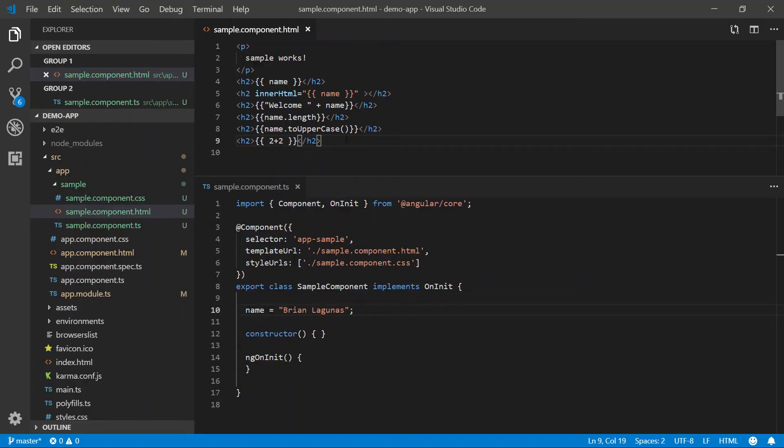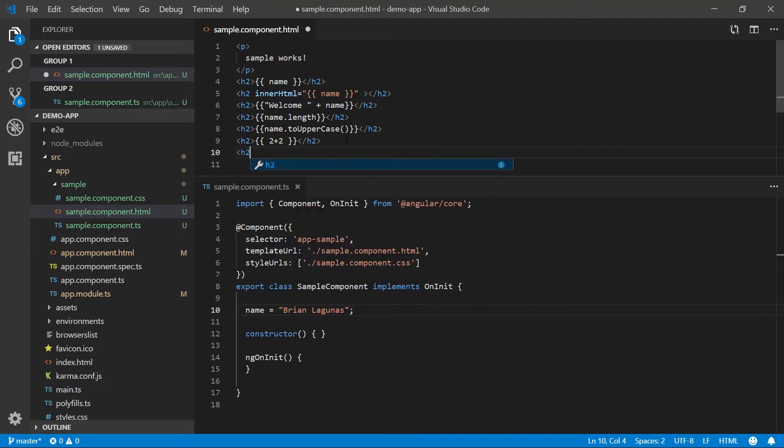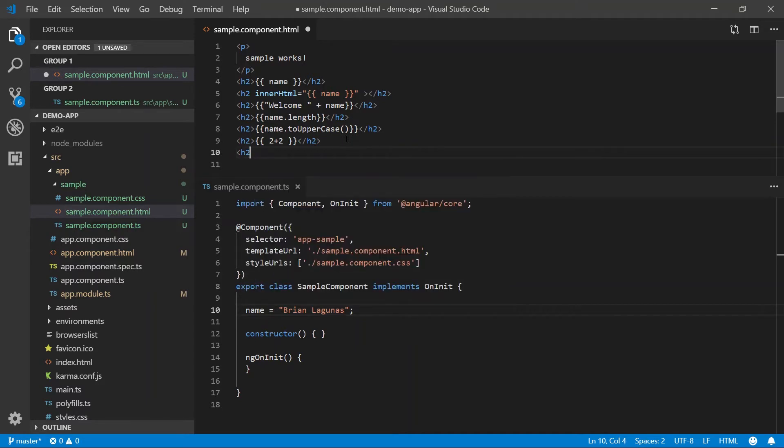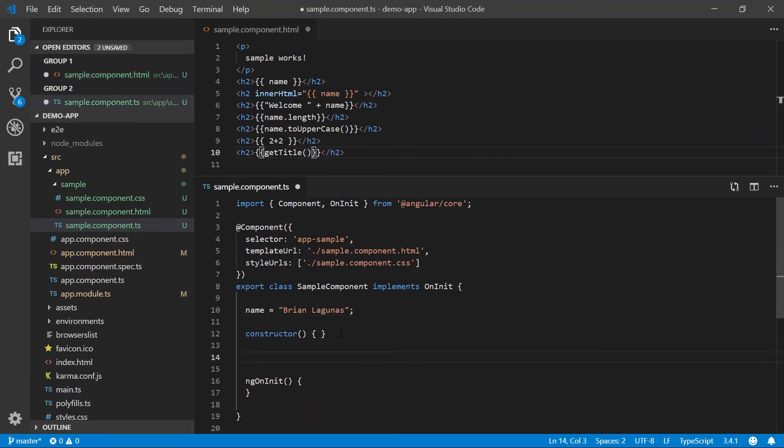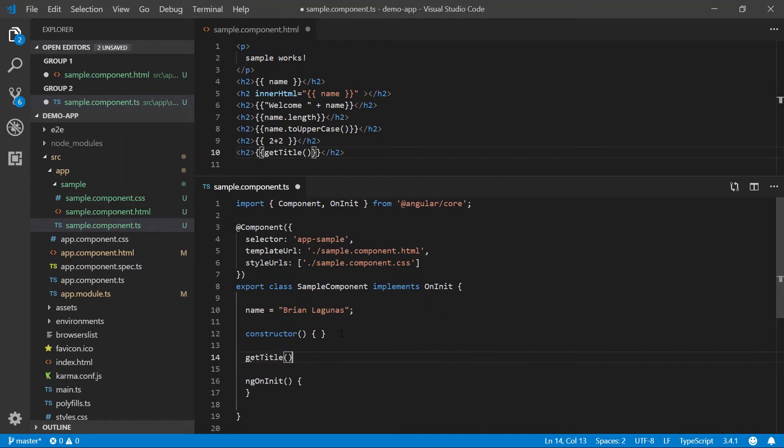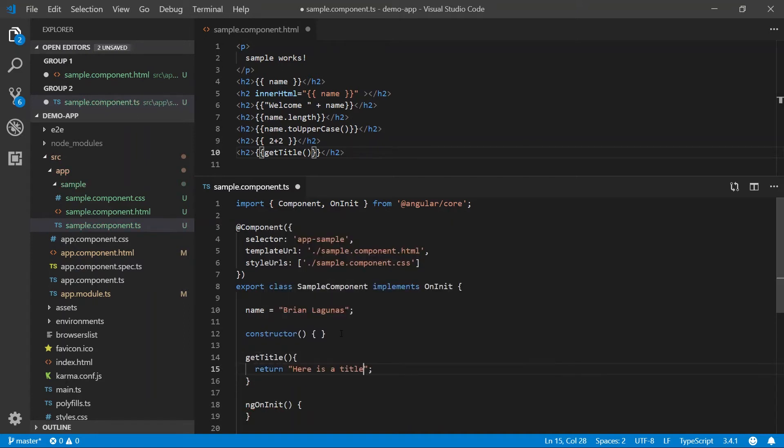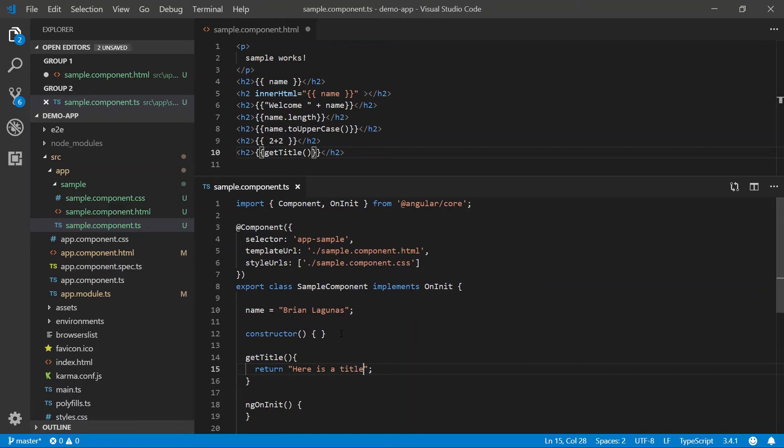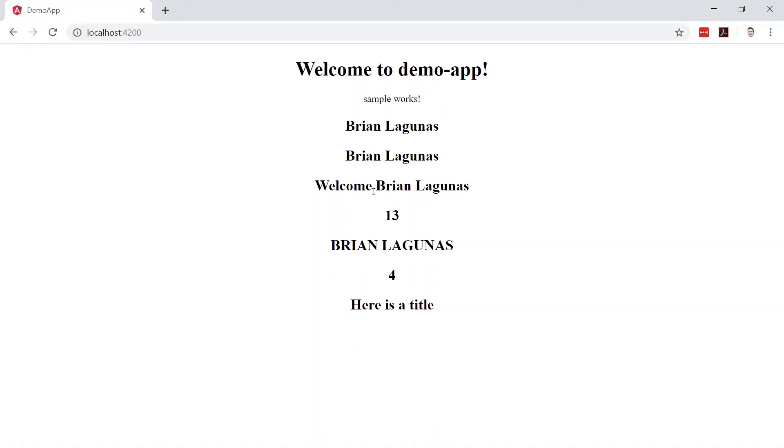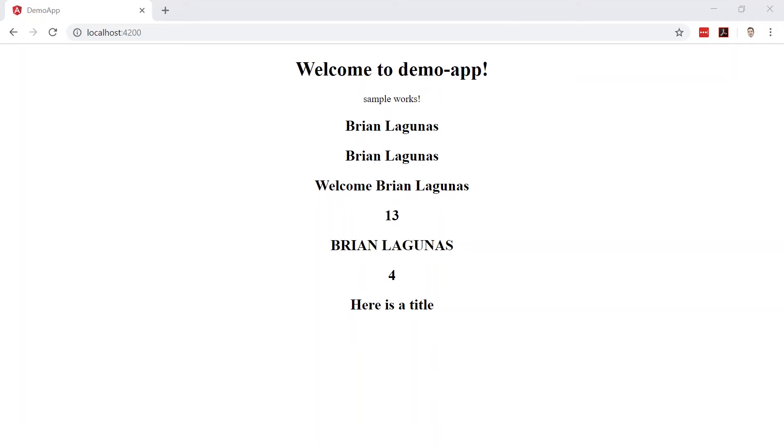Another thing we can do, which is really cool, is we can data bind to actual methods in our TypeScript file. So I can say something like get title, then we'll come down to our TypeScript file and we'll define that method called get title and it will return here as a title. Save it, run the app and boom, there's the result of your method that you just data bound to using interpolation. How freaking cool is that?